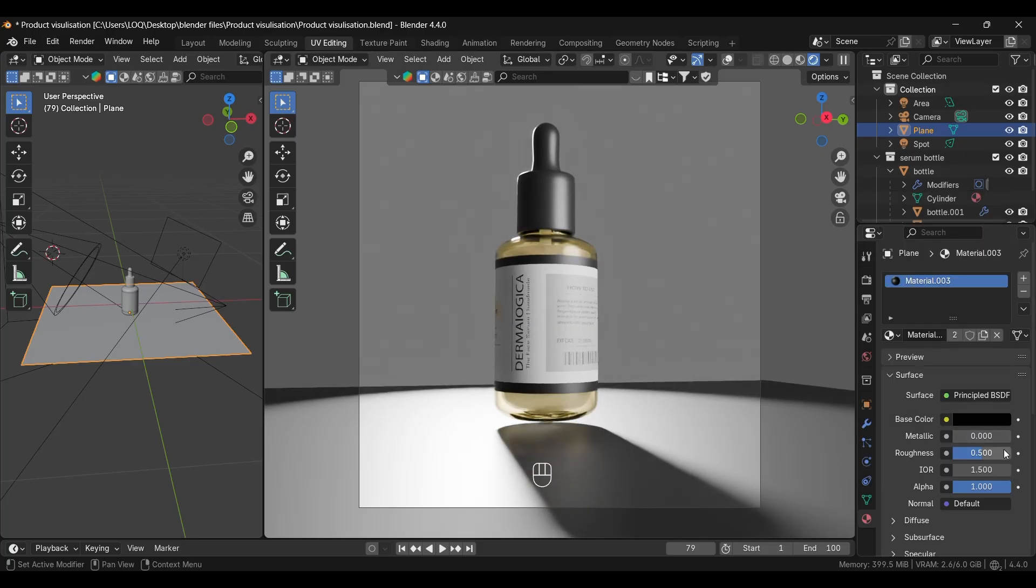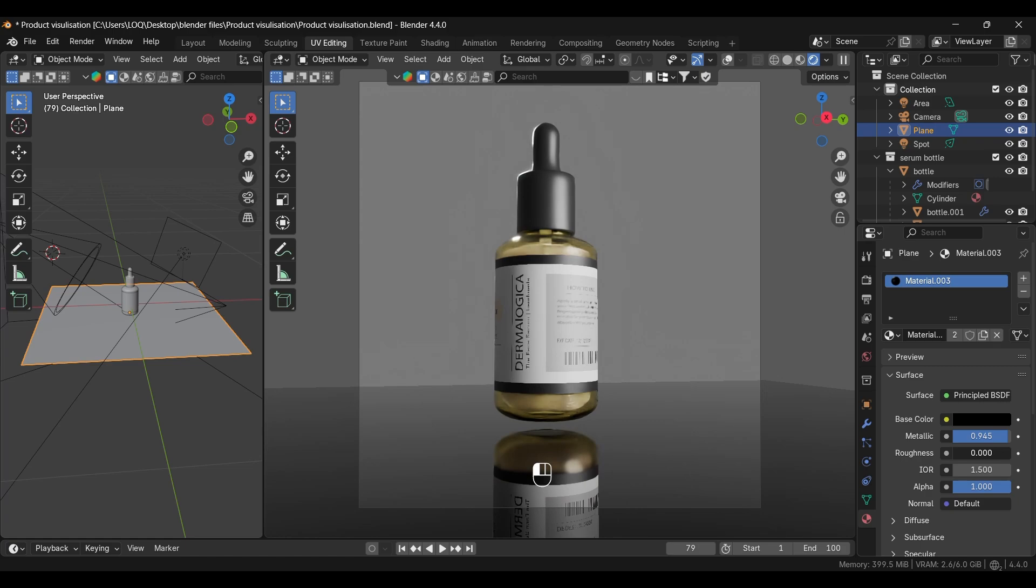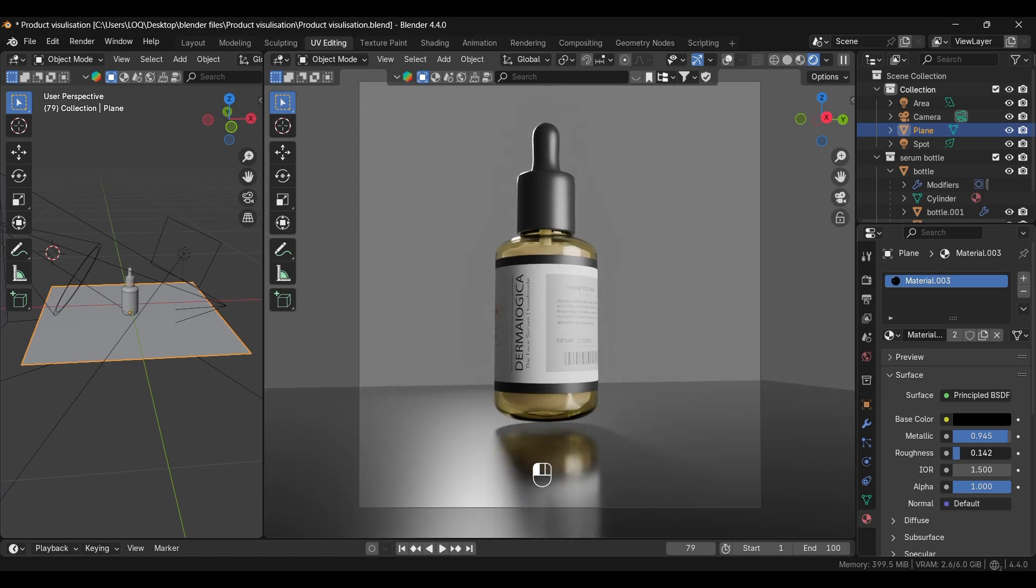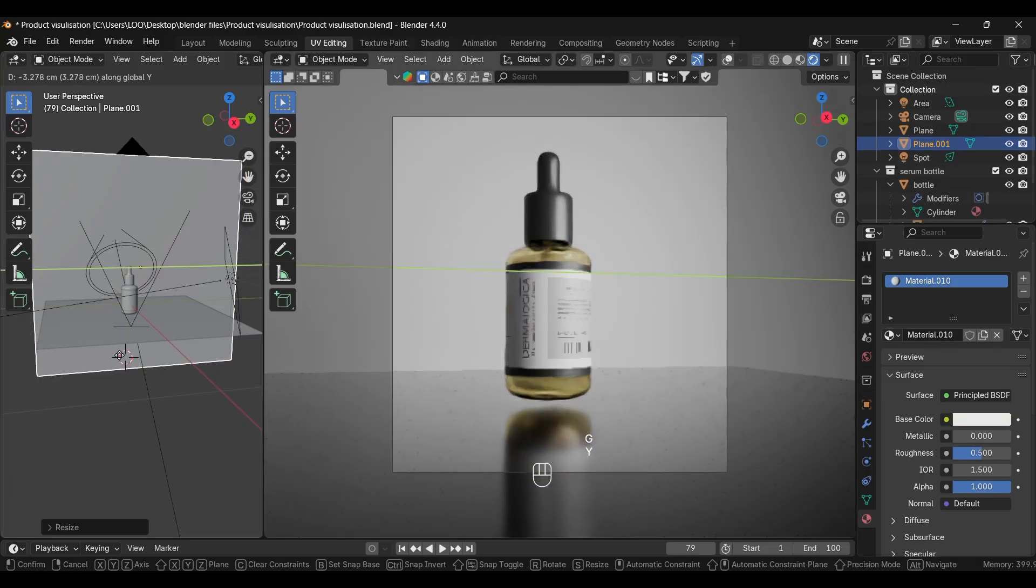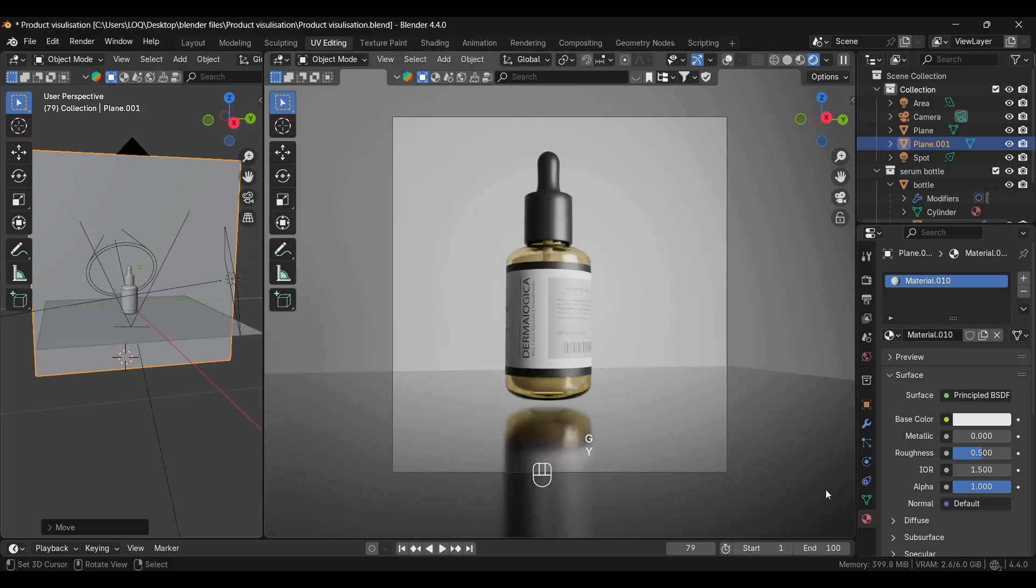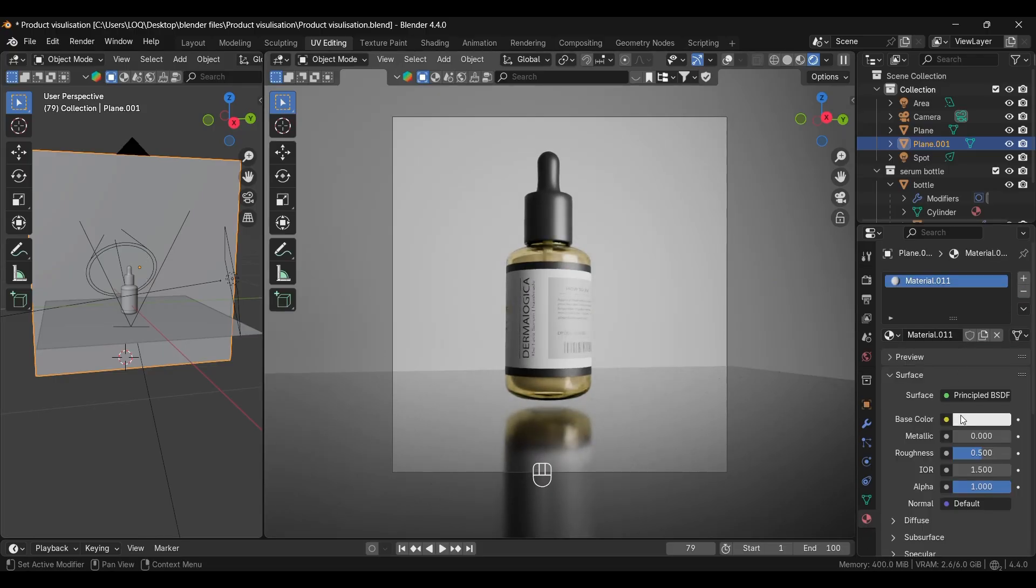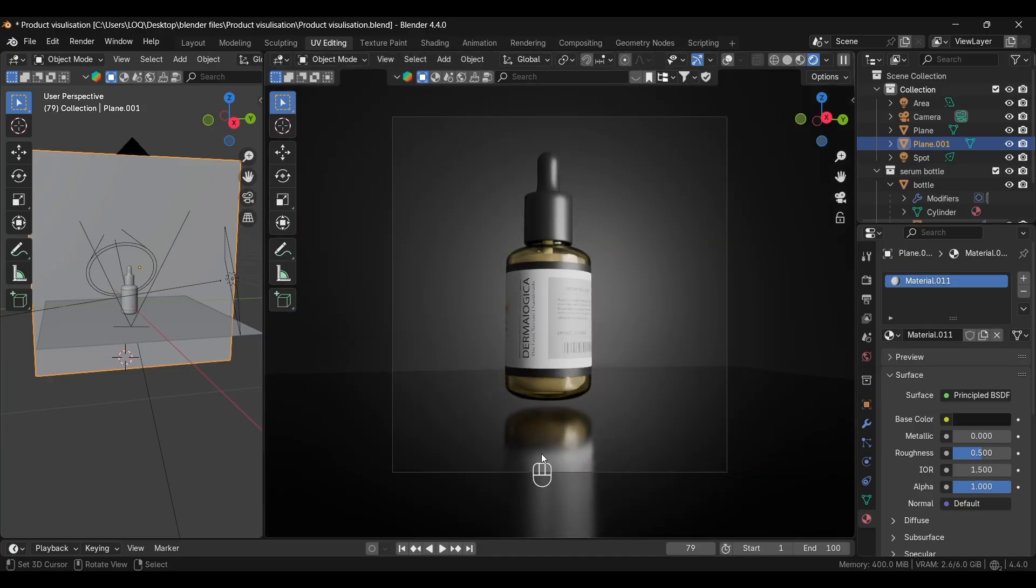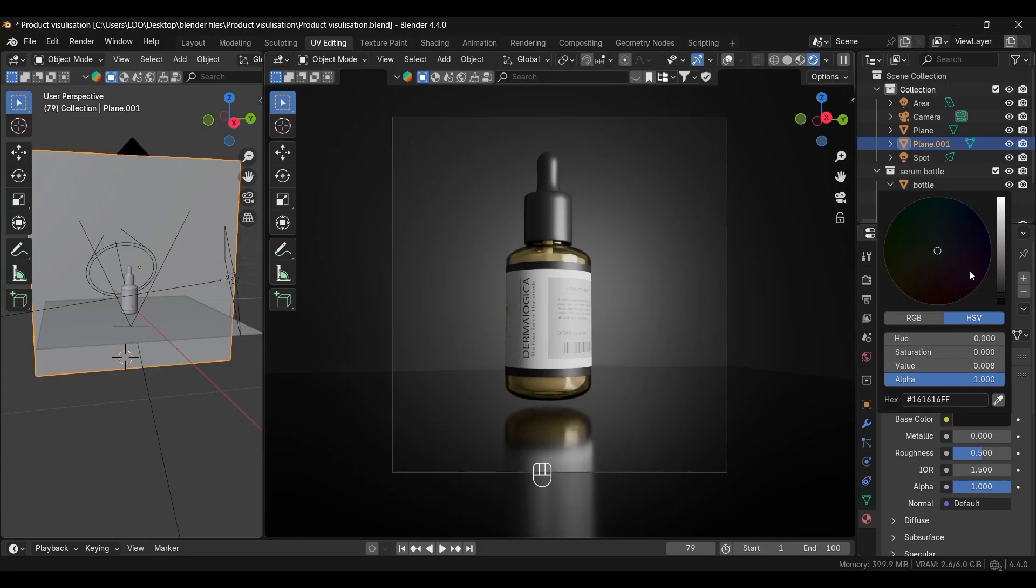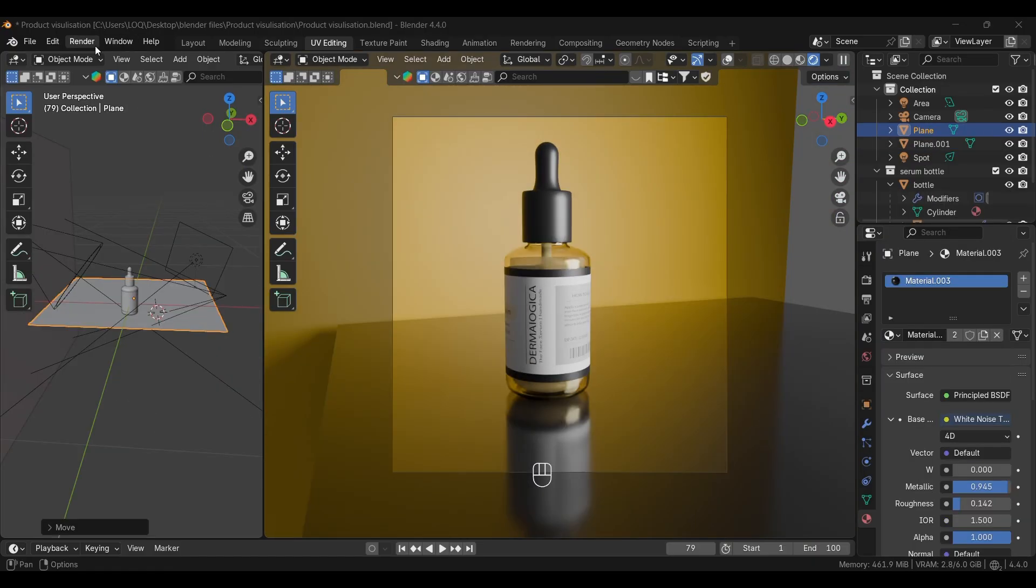Next for the plane, I'm adjusting these values. I'm decreasing its roughness value so we'll get some reflection on the floor. Next I'm adding a plane on the back side and add some new material to it. If I set it black it seems too dark. I'm keeping it a little light yellow. Seems good.